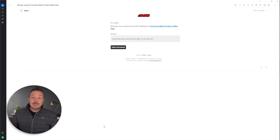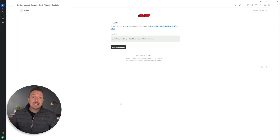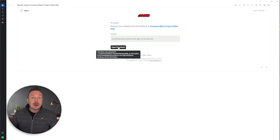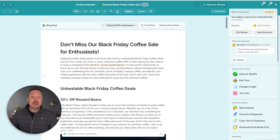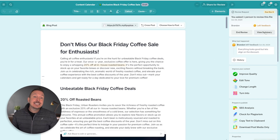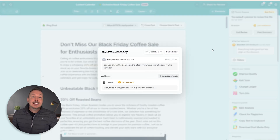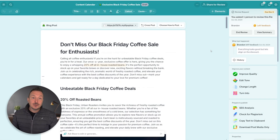Jumping back to my own perspective as the person requesting the review — I also got an email from Blaze summarizing Brandon's feedback. Just like with Brandon, if I click the email I can jump right back into the document, or I could access it from my tasks inside of Blaze. Inside the document, I can see a summary of Brandon's review, the status he chose, review his notes, and make adjustments accordingly.